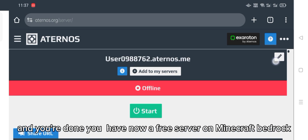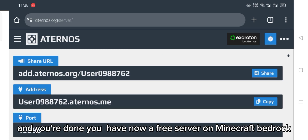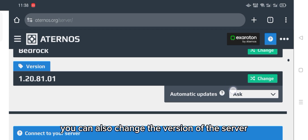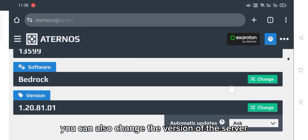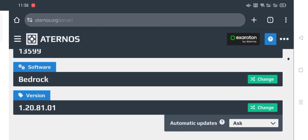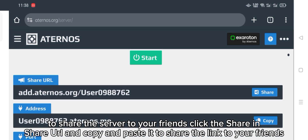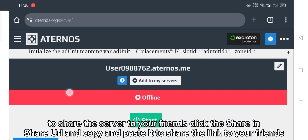And you're done — you now have a free server on Minecraft Bedrock. You can also change the version of the server. To share the server with your friends, click share, then share URL, and copy and paste the link to share it with your friends.